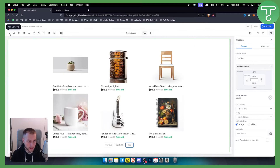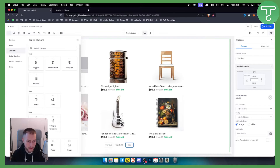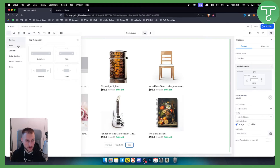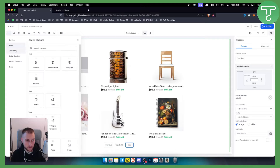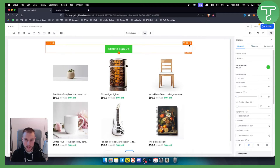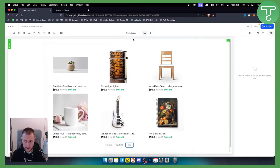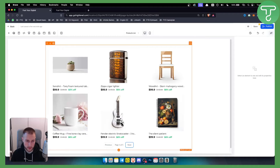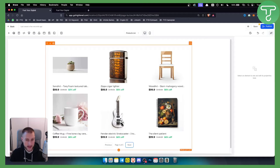As you can see, we now have sample products displayed. You can also go to Add Elements and access global sections or your own custom sections. You can add elements like a button at the top, or pretty much anything you want. Now, these are sample products — let me show you how to import your own products.